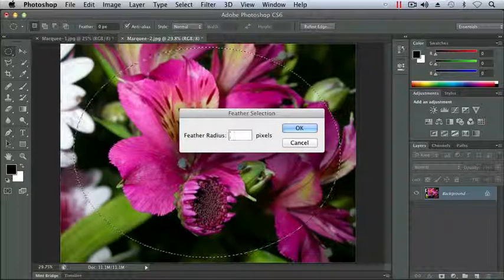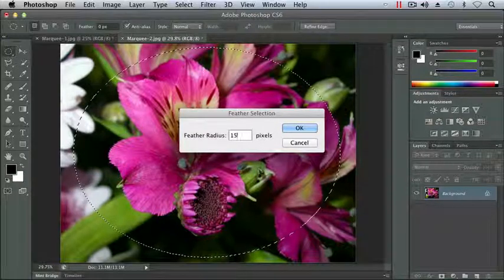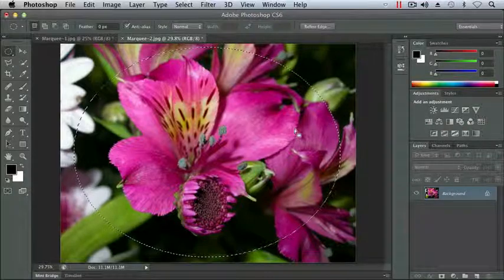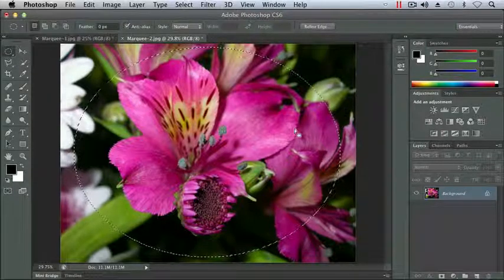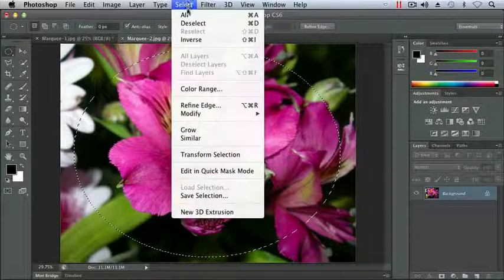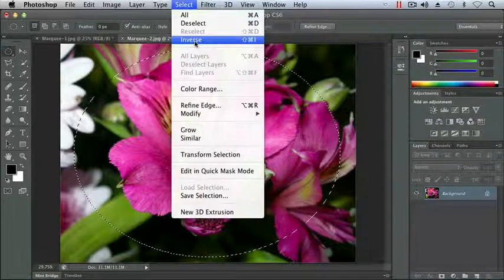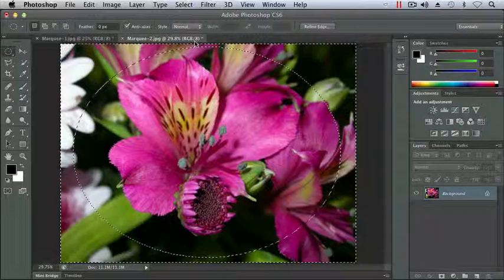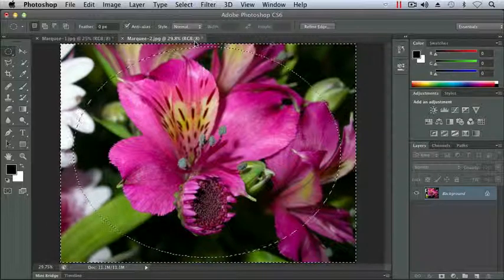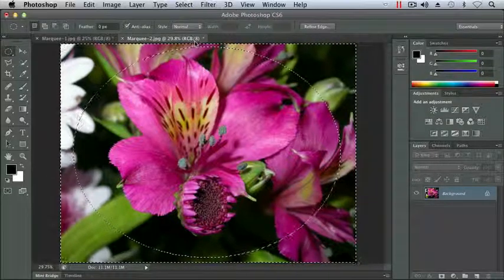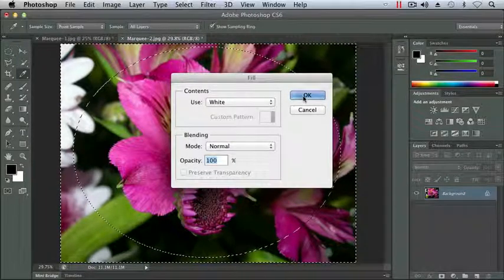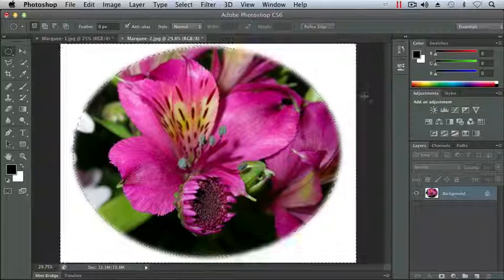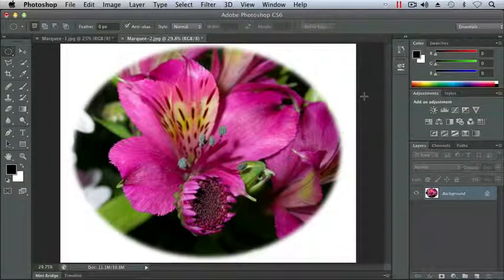So I'm going to go ahead and change this to 15, and I'm going to click OK. You'll notice it appears nothing has happened. But when I choose my Select Inverse, again I want to select the opposite of what I have right now. I want the outside of my flower, not the inside. I'm going to choose Inverse, and we'll see my selection is now the outside edge of the document, and then the outside edge of my flower, and I press Delete. Again, I'm going to fill this with white. You'll notice now, Command-D or Control-D to deselect, we now have a blurred edge, or a feathered edge, around our flower.